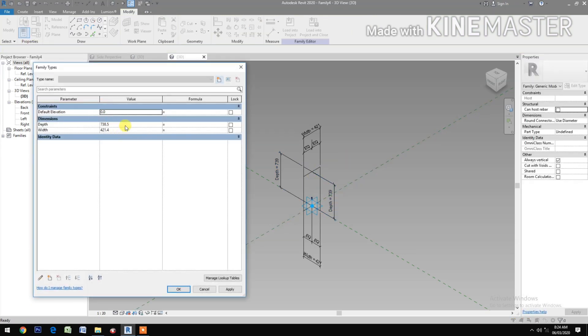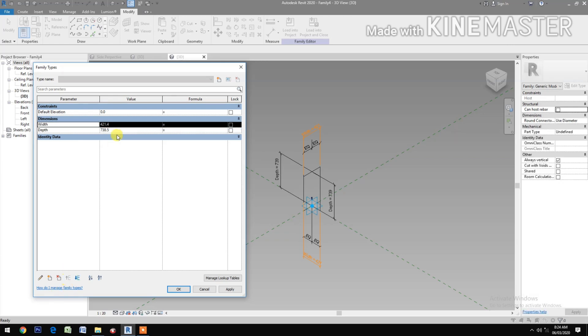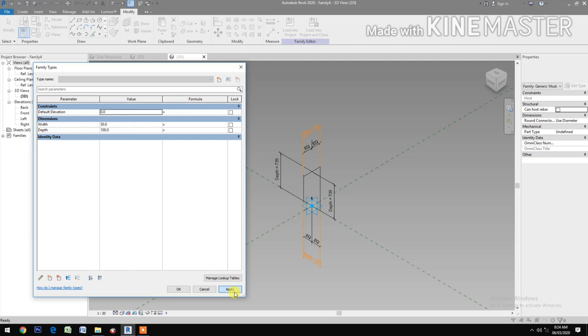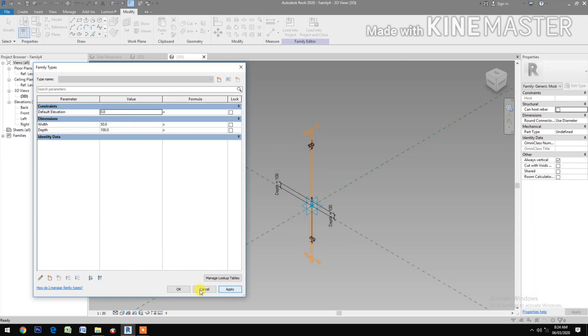Go to Family Types. Let's change the value of Width to 50, and the Depth to 100. Apply.